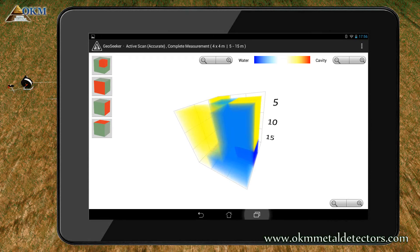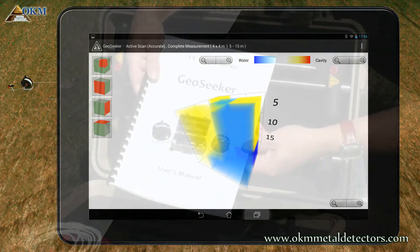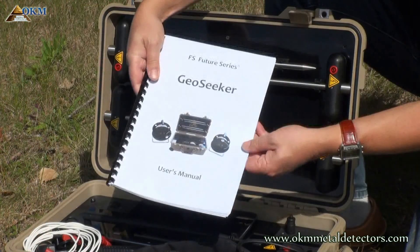Always keep in mind to consider as many indications as possible before making decisions about your final result. Also consider environmental conditions as well as geological formations. The more scan points you have in your measurement, the more accurate your final image will be. Please read the user's manual for more examples and further explanations. For additional help with your GeoSeeker, you may contact your local dealer or OKM directly.